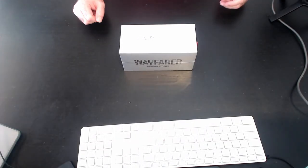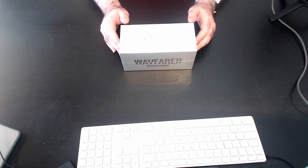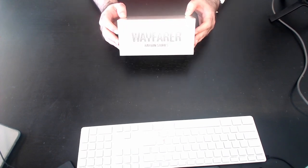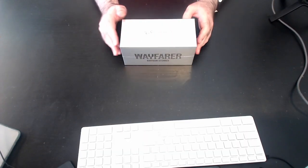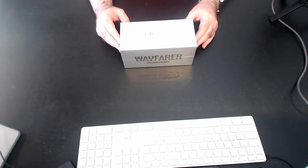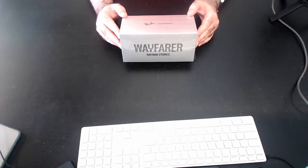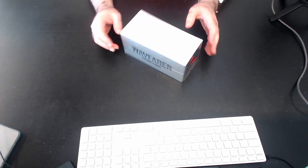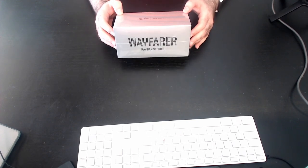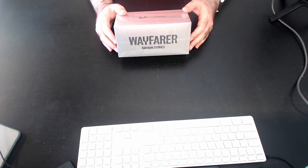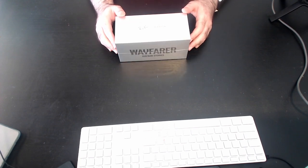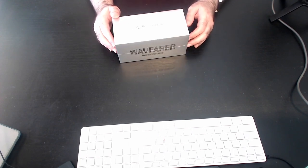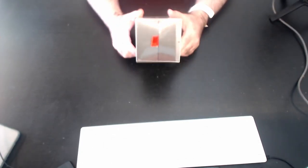Hey, welcome to my unboxing of the Ray-Ban Wayfarer Stories. So these are the glasses that record what you're looking at, and I'm going to be unboxing these. These are actually the transition lenses, so they change from clear to dark just like sunglasses. And we're going to open this up and see what is inside. First look at this box.